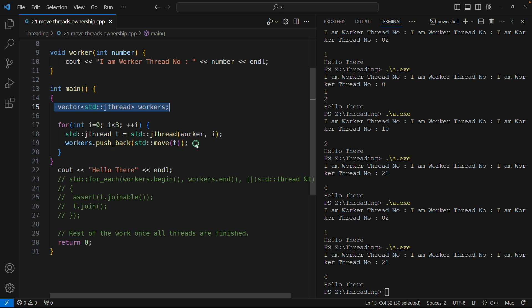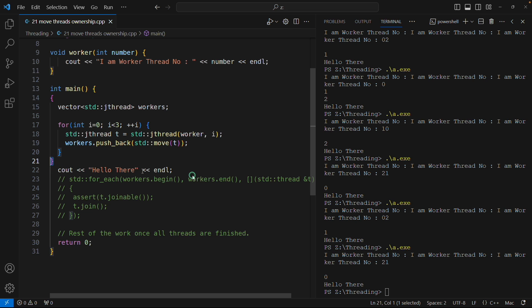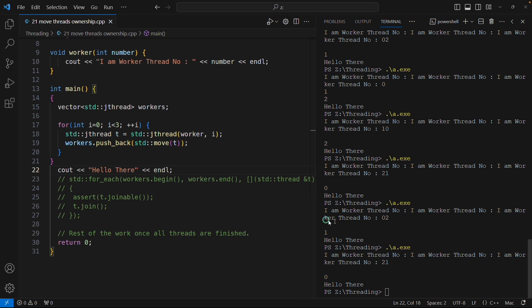Whatever is there inside that thread object, that is also getting destructed and that time it is calling .join on each and every object. So if there is some join it will not allow main program's control to go ahead. It will wait for that thread to complete and then it will go ahead. So here every thread is waiting to finish, then only it is coming here. That's why it is printing in the end.